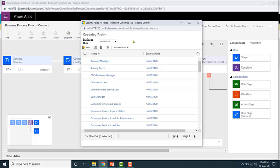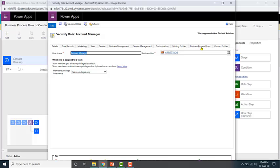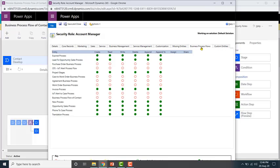You can configure whether they can create it, read it, or write it. To do that, open the security role you want to configure — for example, account manager — and go to the business process flow tab. Look for the business process flow you want to configure. Right now, people with the account manager security role cannot do anything in this business process flow: they cannot create it, read it, write it, delete it, append, or append to. You need to give them permissions.